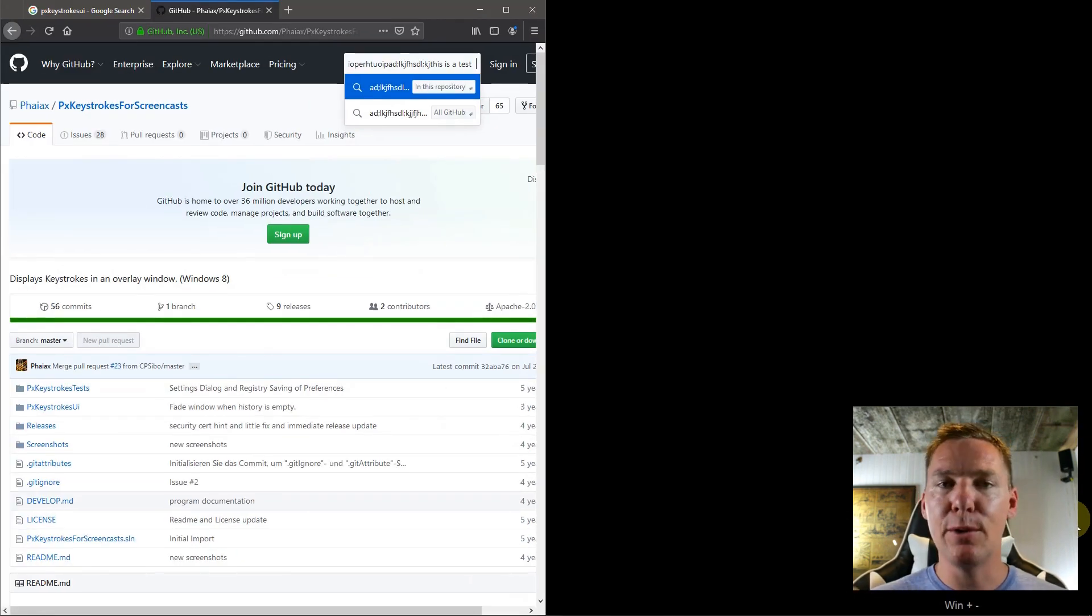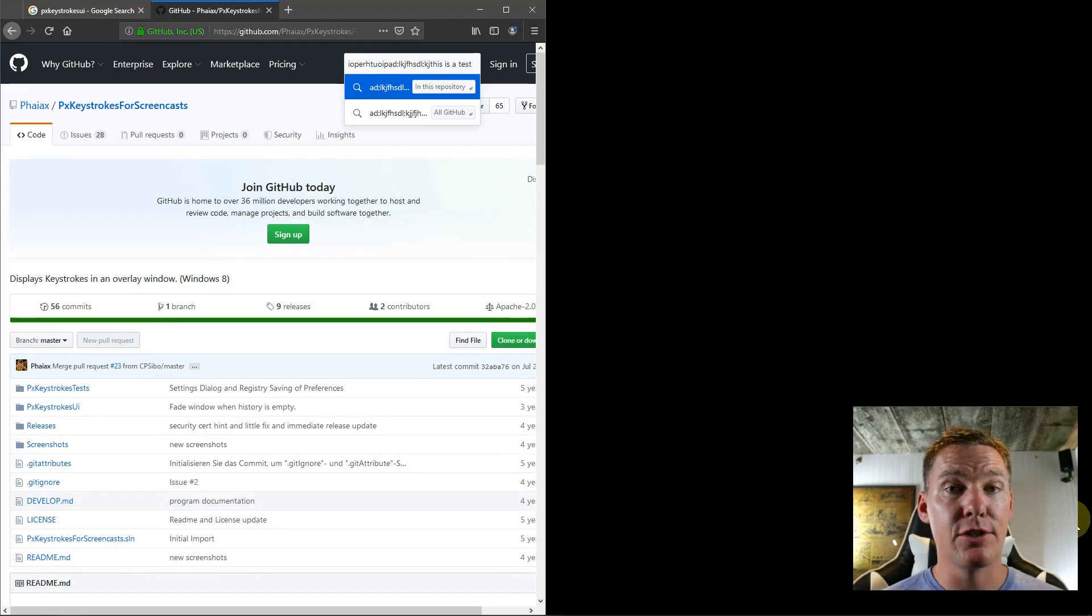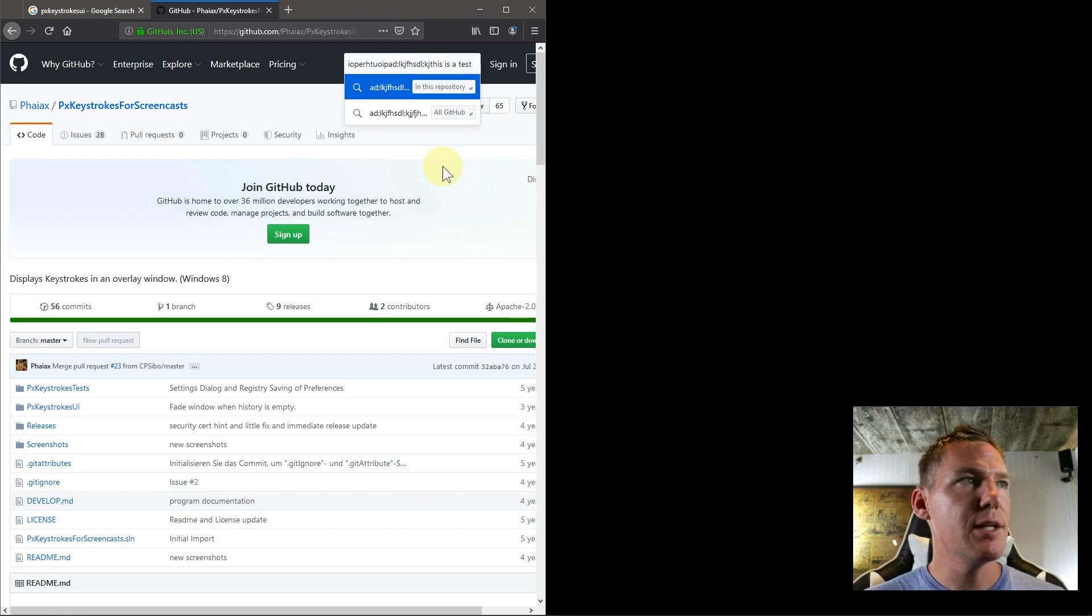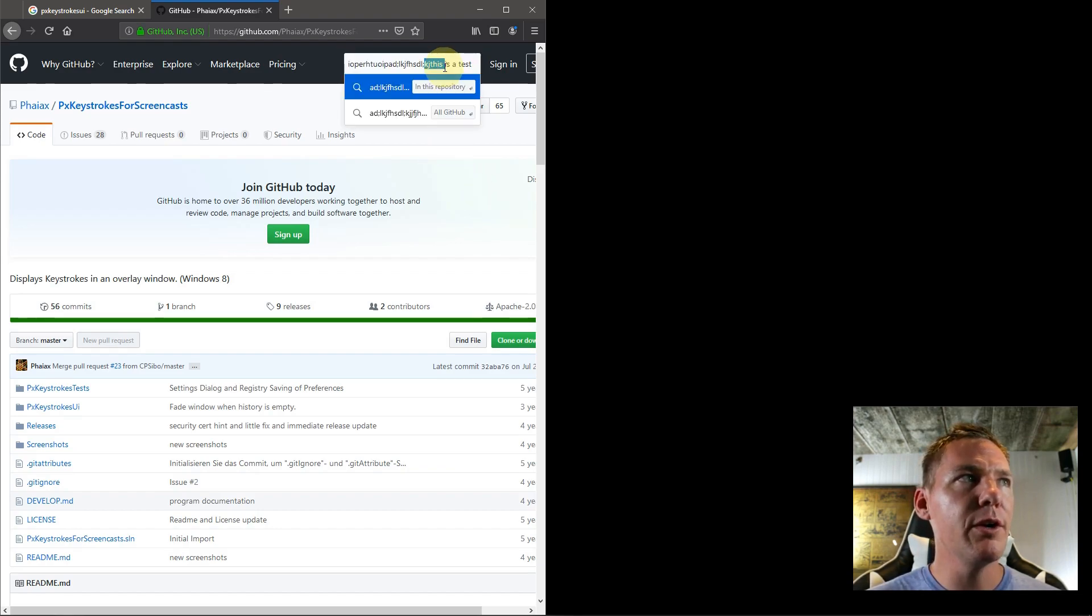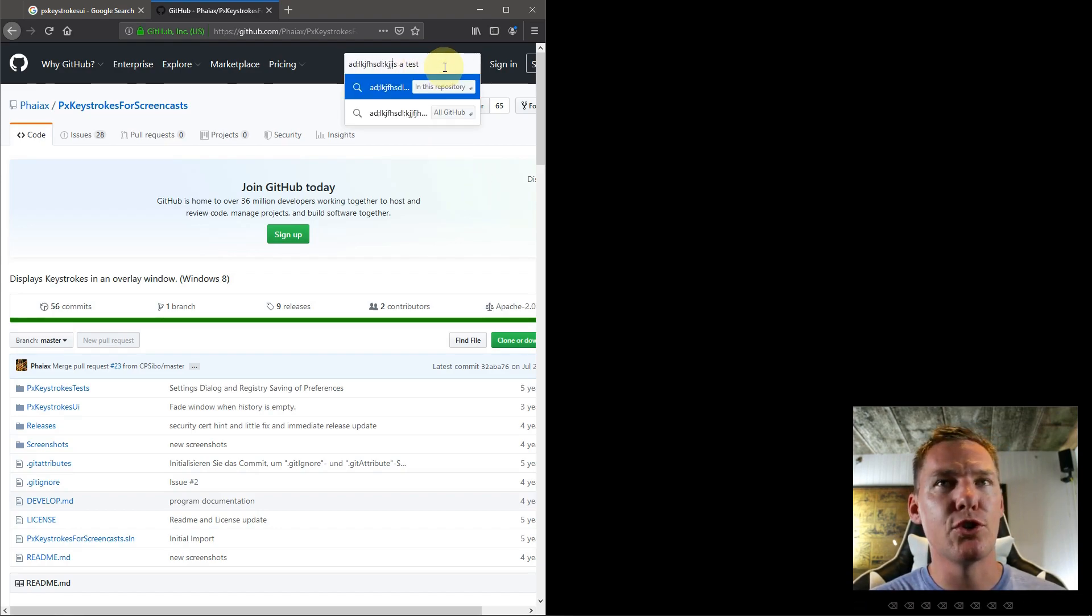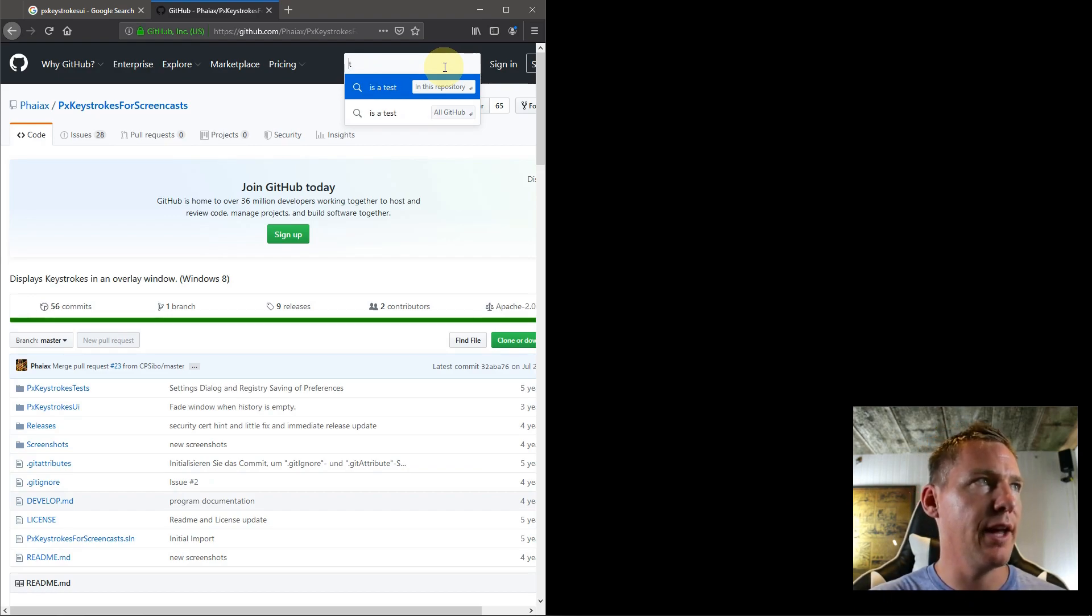So I'm going to show you how to install this and some of the features for setting it up and configuring it. Again, it's free open source software. This particular one's available only on Windows. There's a good program called Screen Key for Linux that I'll do a video of as well that has similar functionality.